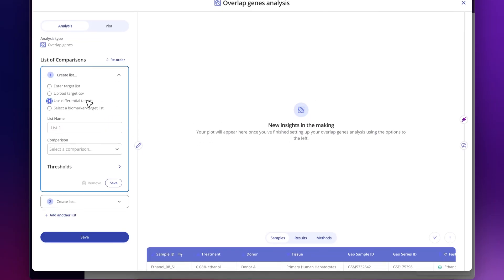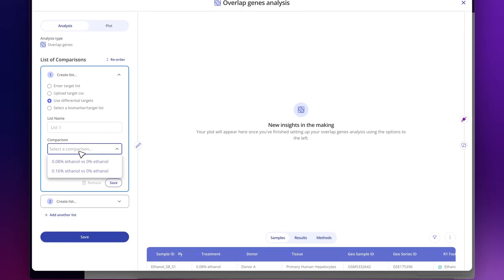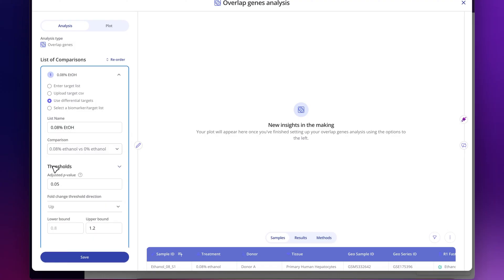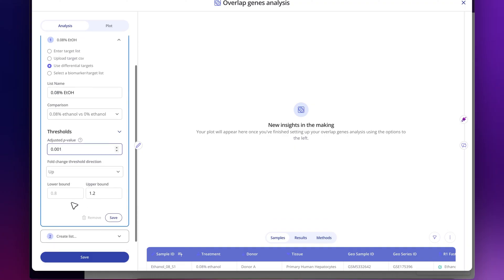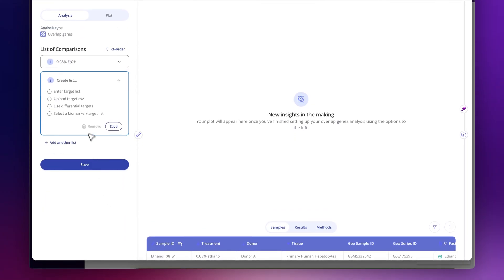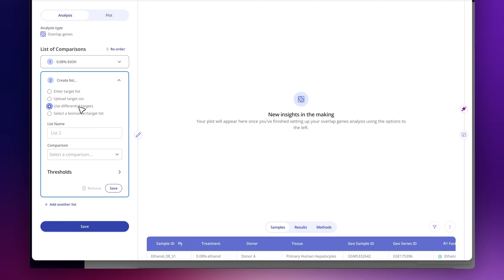I'll select my 0.8% comparison, call this 0.8%, select some relevant thresholds, and do the same thing for our 0.16.